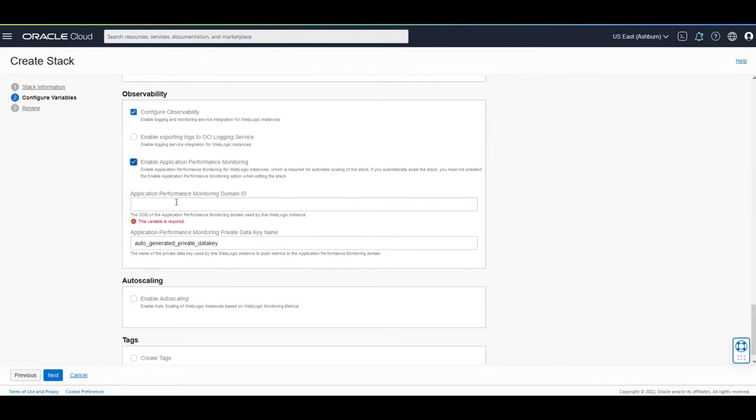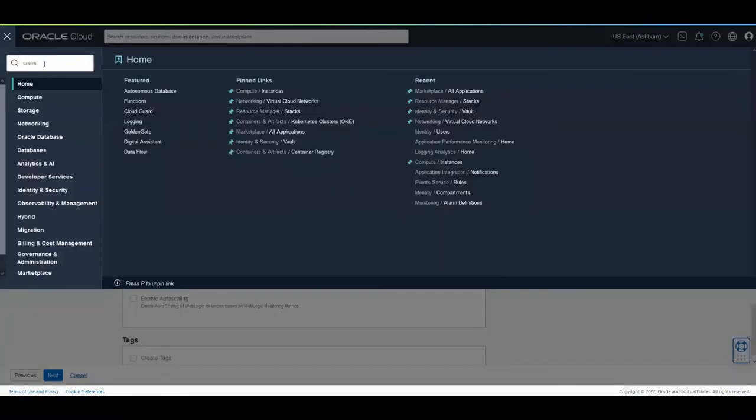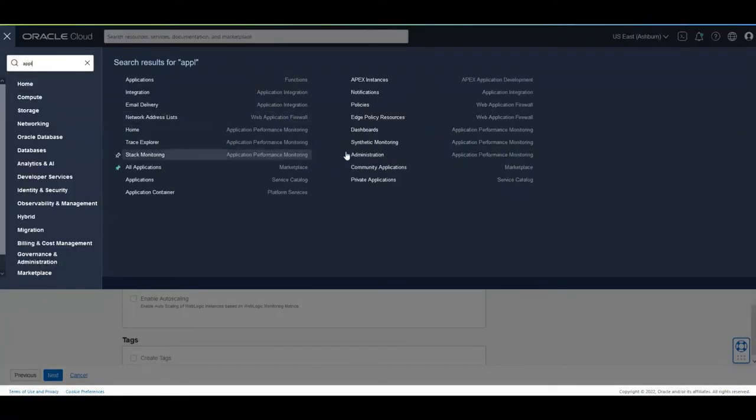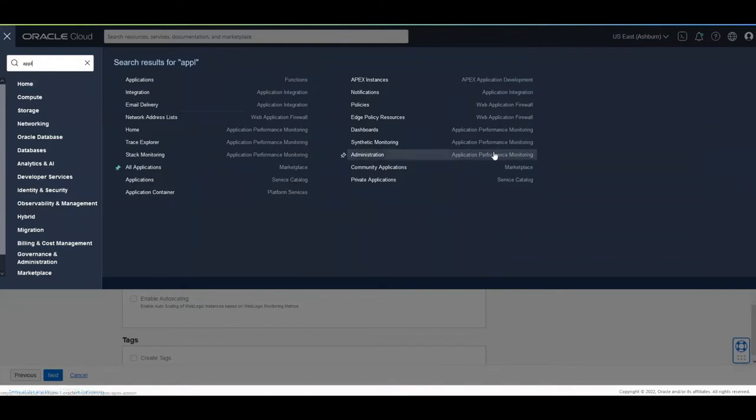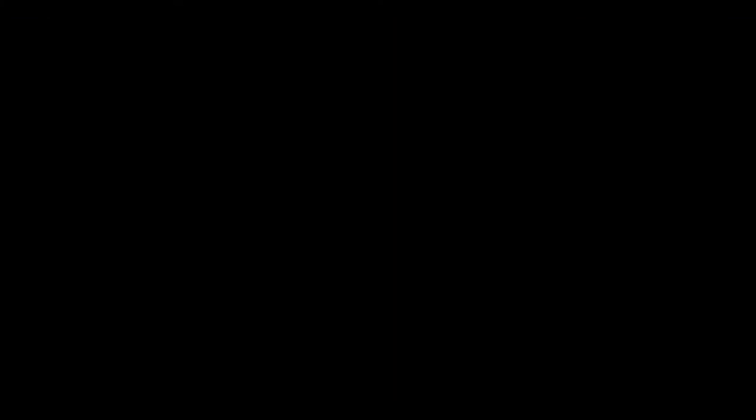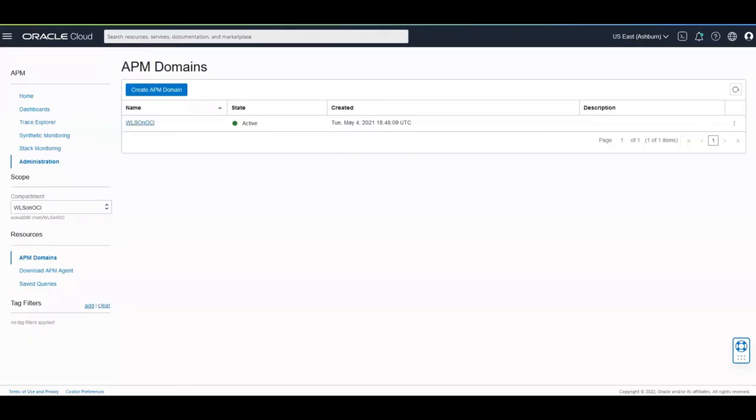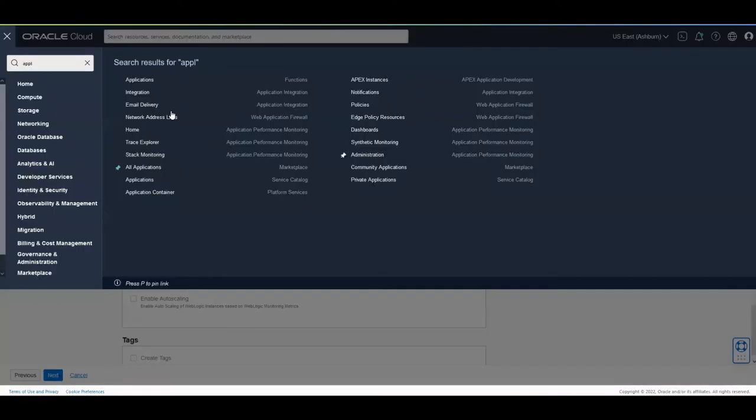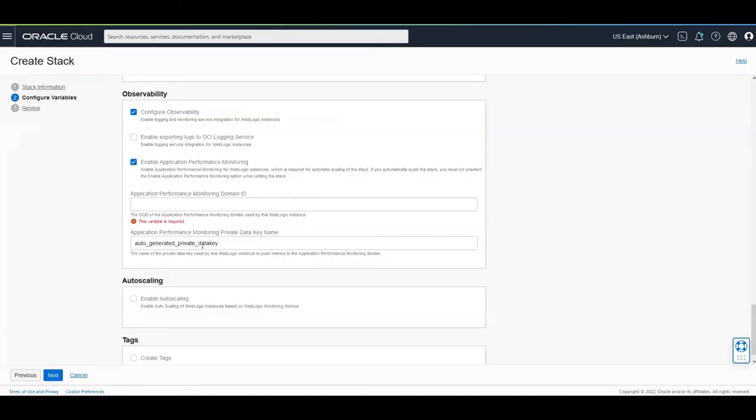In order to provide this OCID, you need to go to Application Performance Monitoring. And from here, you can just get the OCID, like here, and then go back and put it like this.